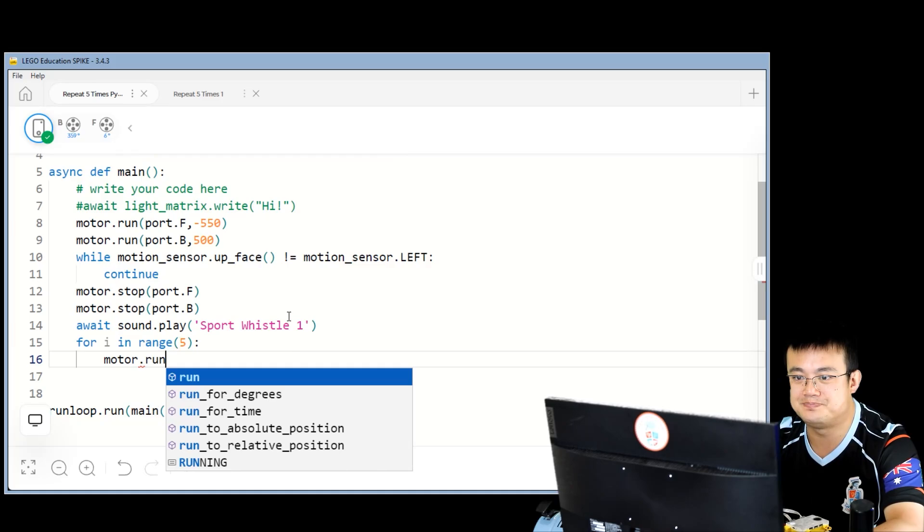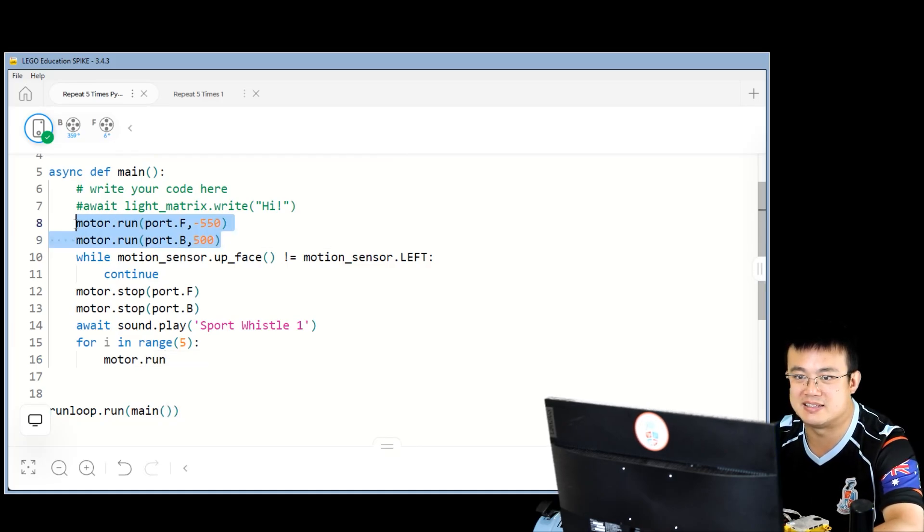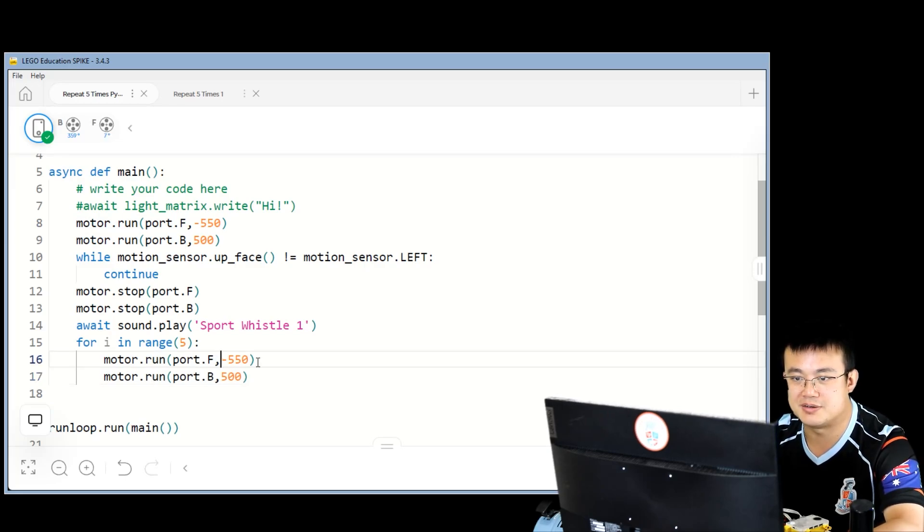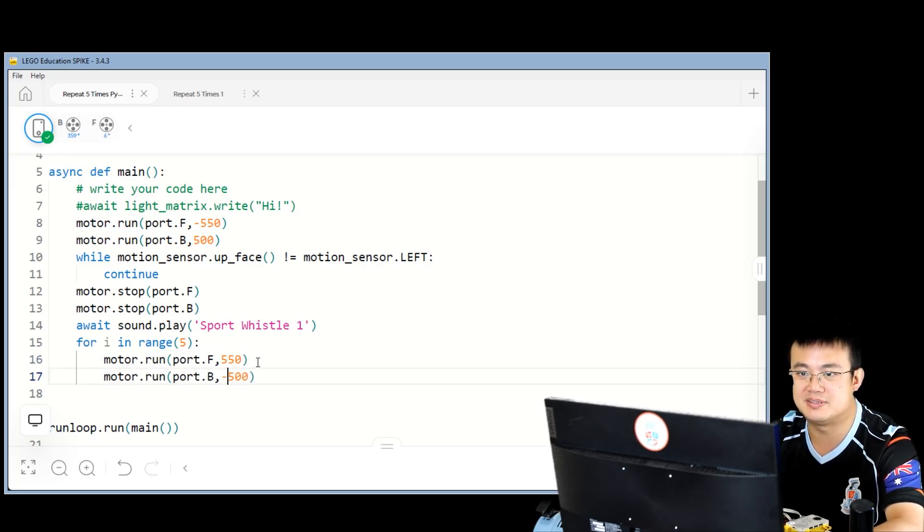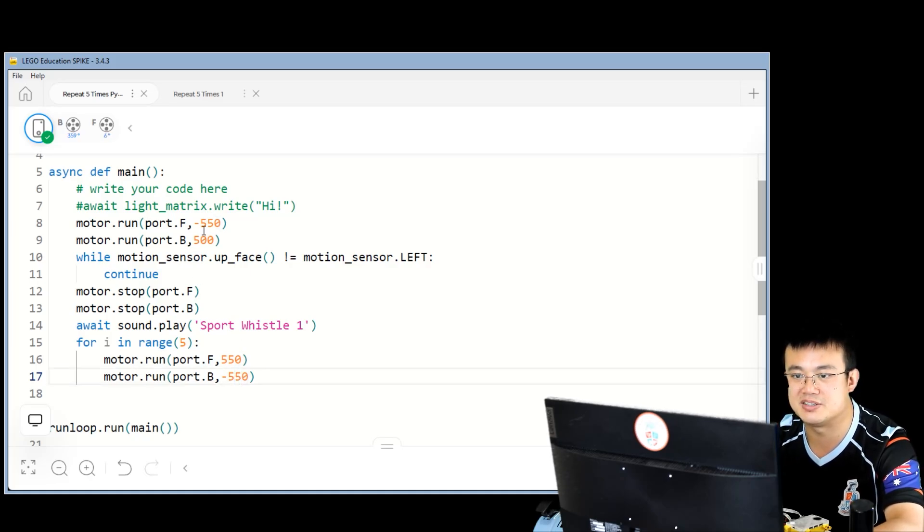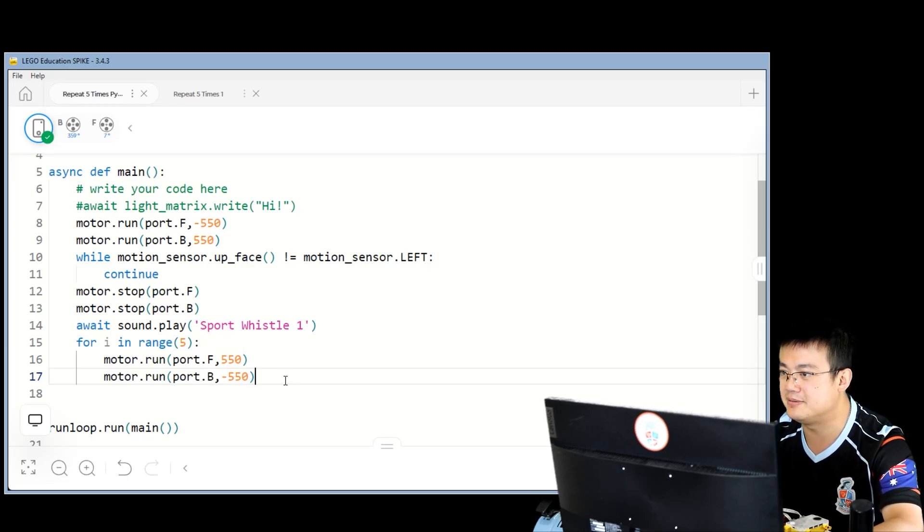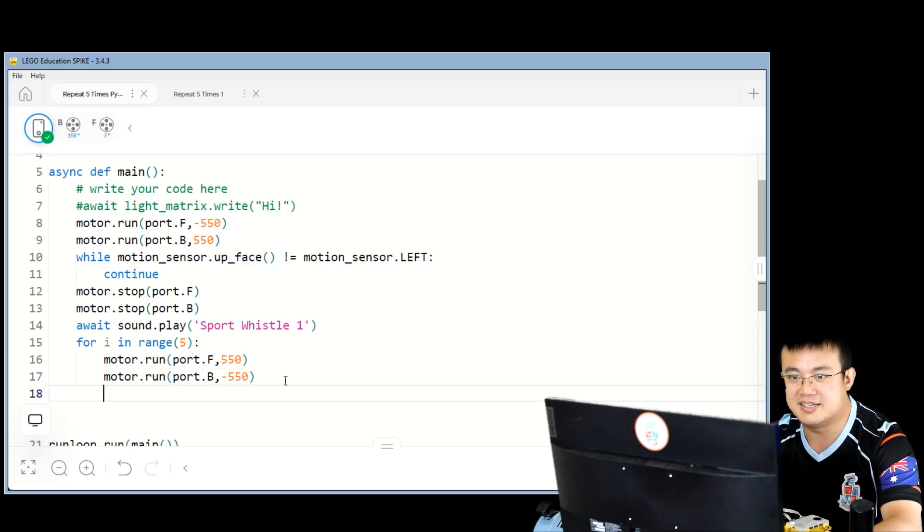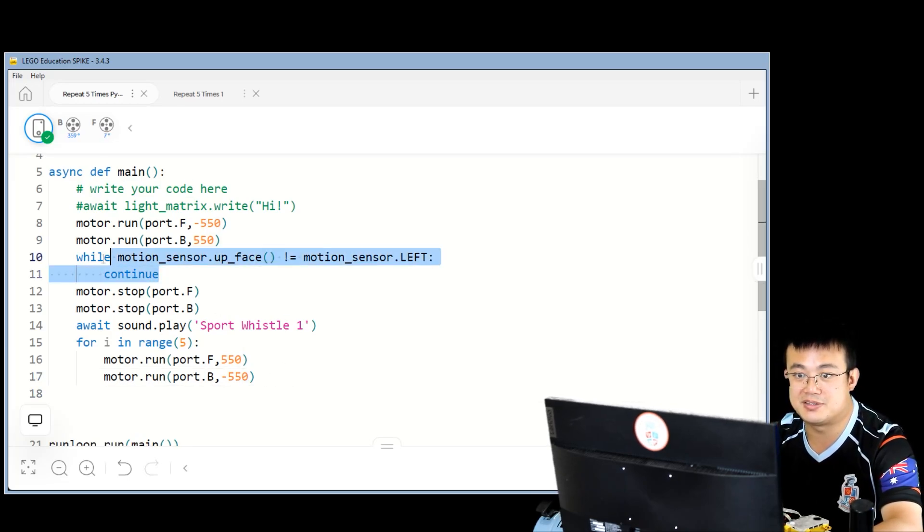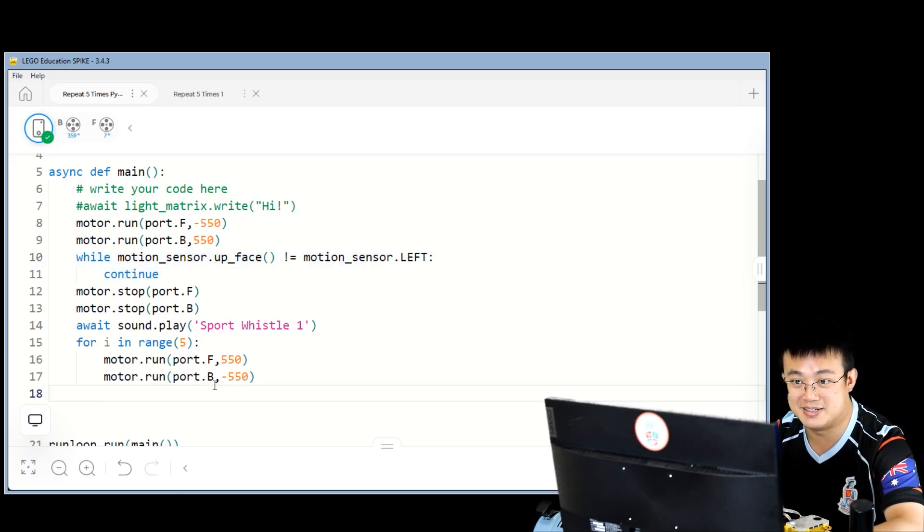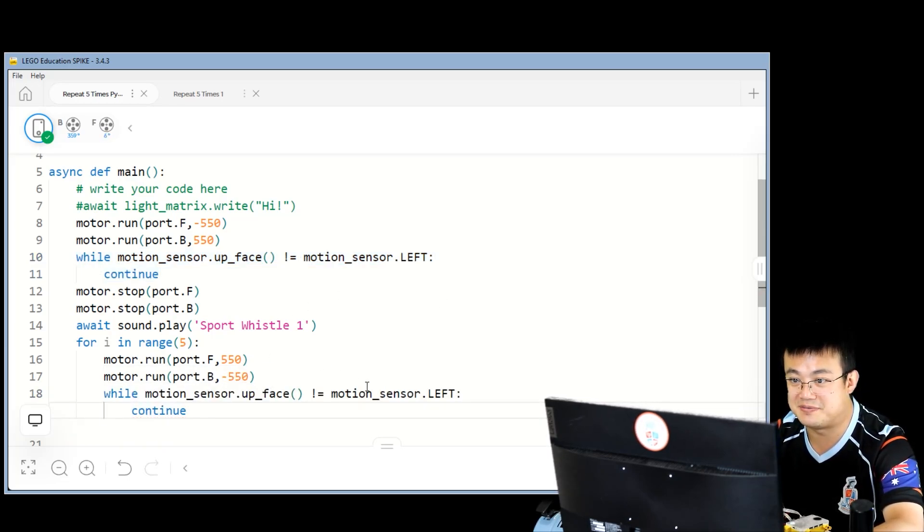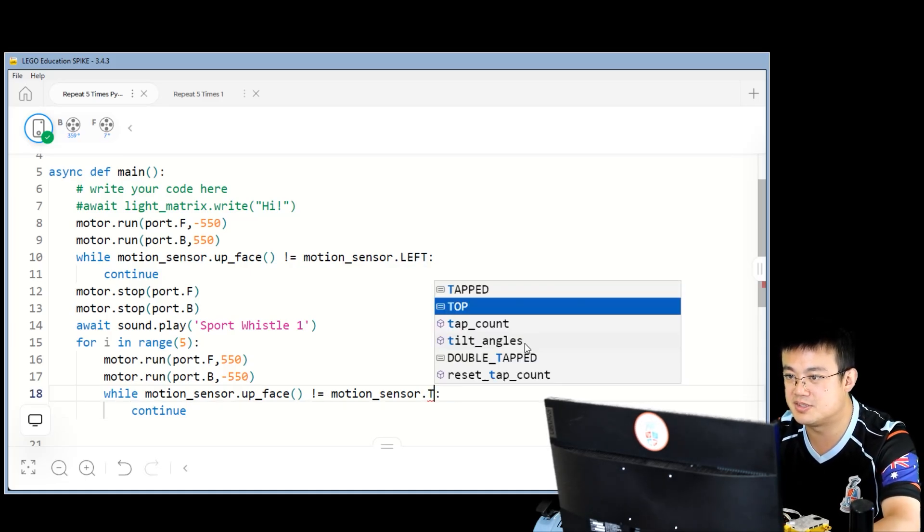Motor dot run. Well actually, it's exactly the same as this, except we're rotating the opposite direction. So we're going to rotate this one positive 550 and this one negative 550. I didn't change that for the second one, didn't I? There we go, fixed it now. And then we do the same thing. We're going to wait until the motion sensor is facing the top.